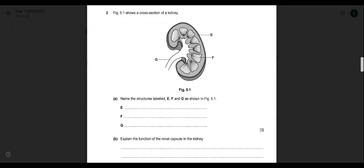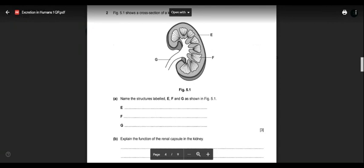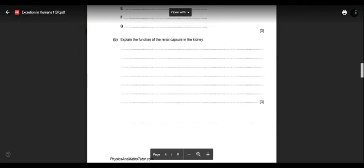For the second diagram, naming structures E, F, and G: E is the cortex — the thin tissue extending between the pyramids. F is the medulla — which takes up most of the kidney's space. G is the ureter — the tube that sends urine out of the kidney. Each label carries one mark.